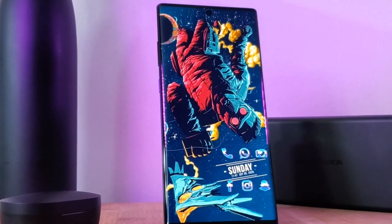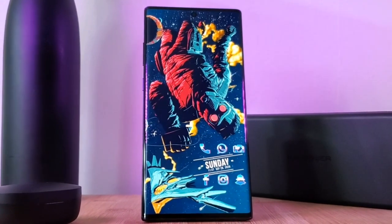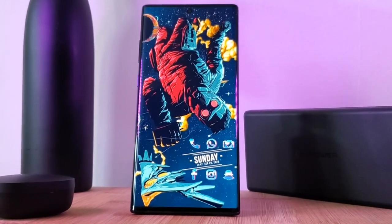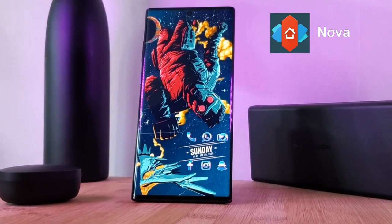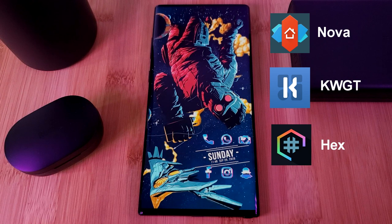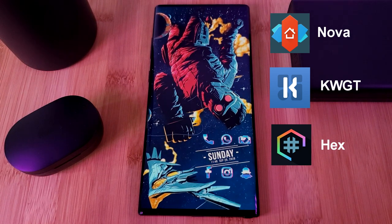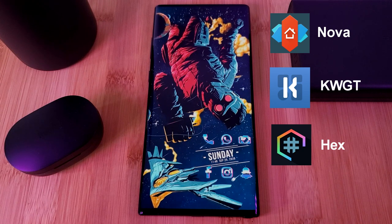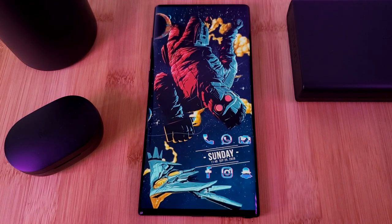So here he is — Starlord floating through space. I've taken a retro Guardians poster and brought it to life for our homescreens. This setup will be running Nova Launcher using KWGT widgets. And to complete the look, I'll be using the Hex Installer for system-wide customization. The links for these and everything else you're going to need are in the description below.